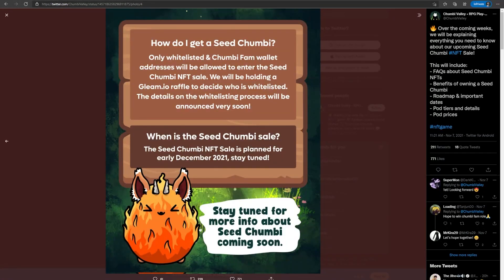Overall, I am very excited for the future of this game, and I hope it comes out soon so I can try the game myself. This project looks very promising, and that's why I think it's a gem in the NFT gaming space.